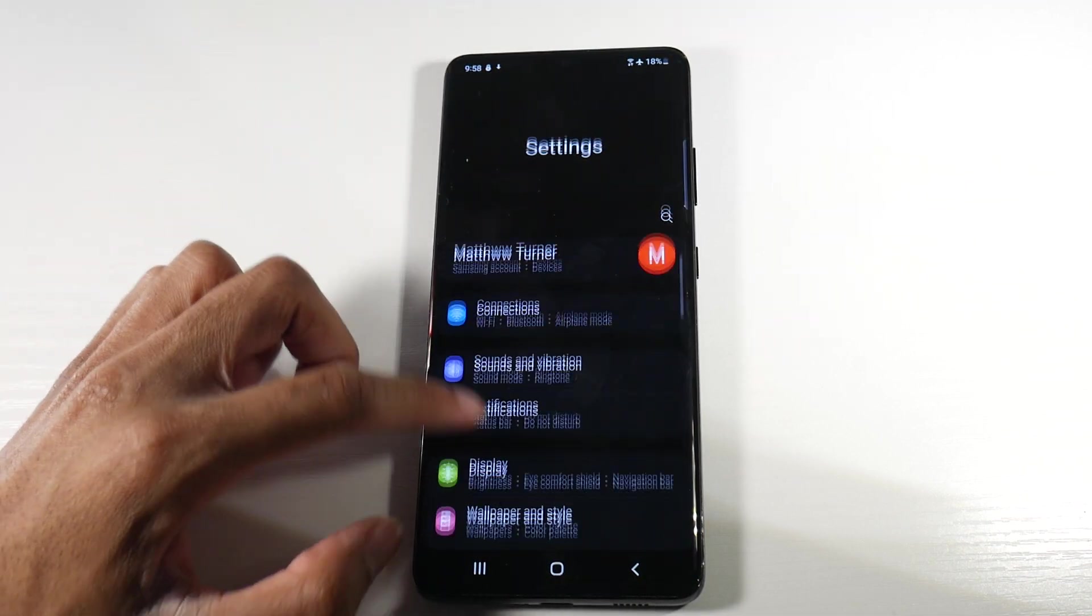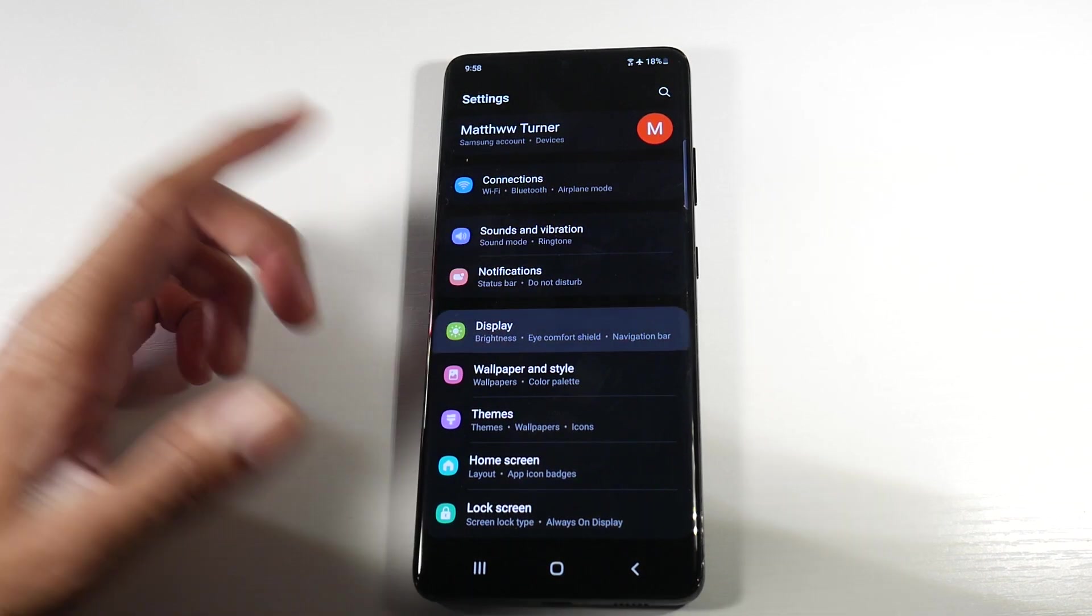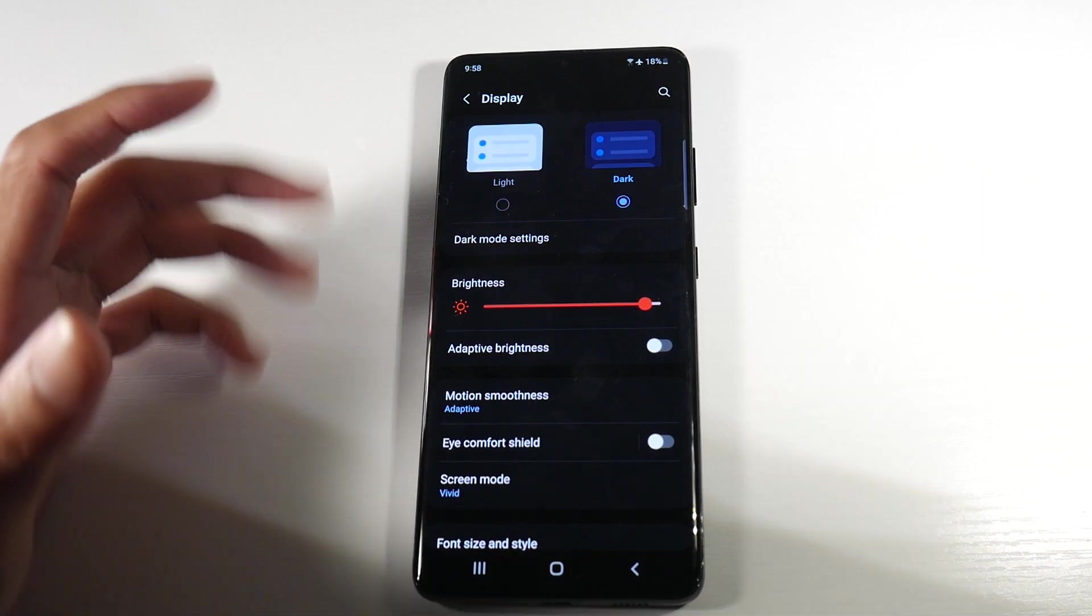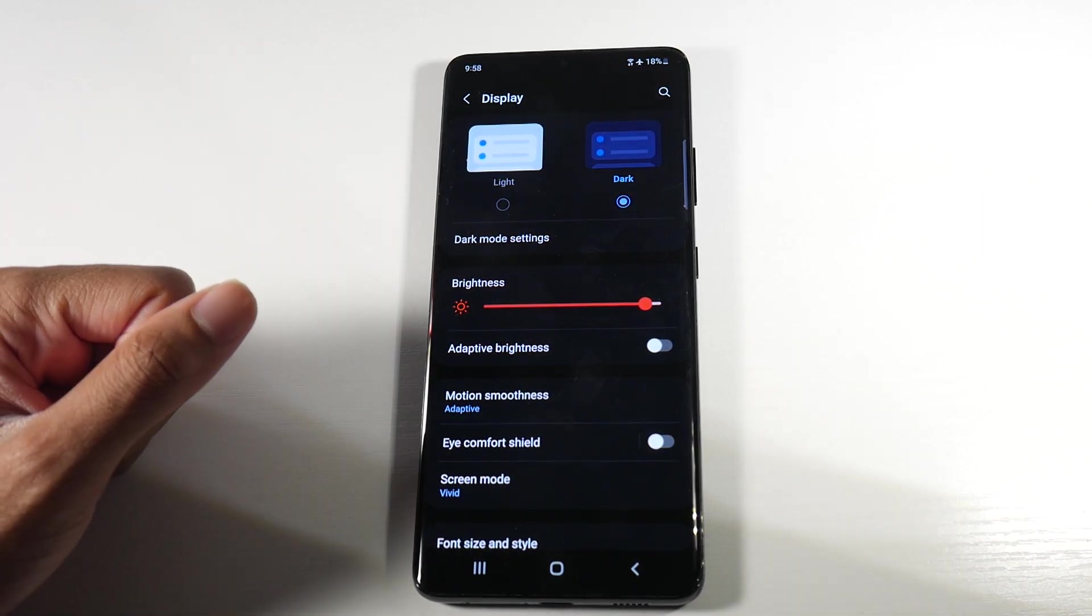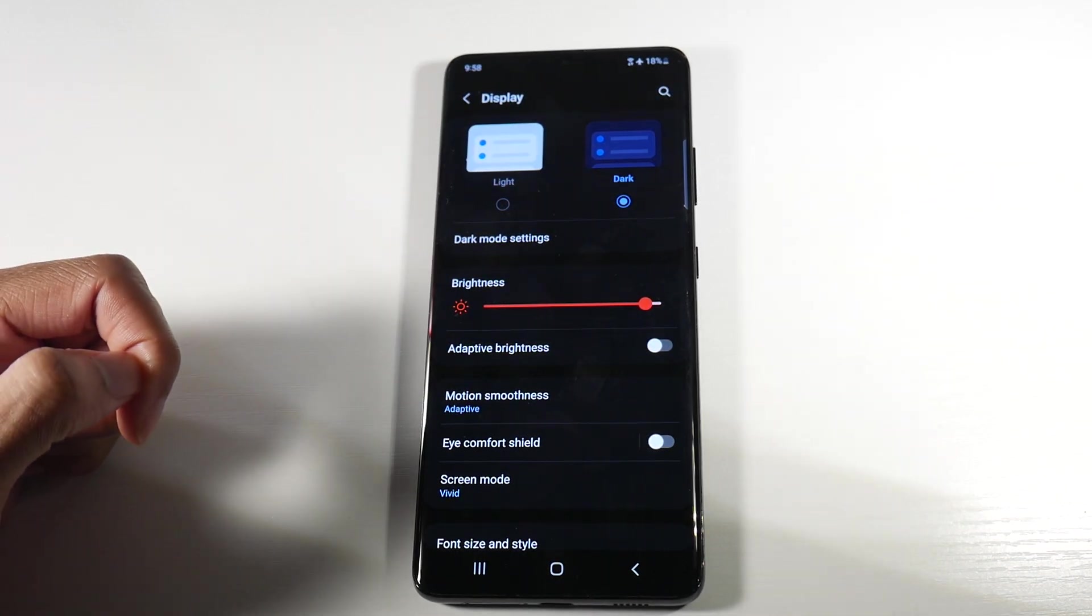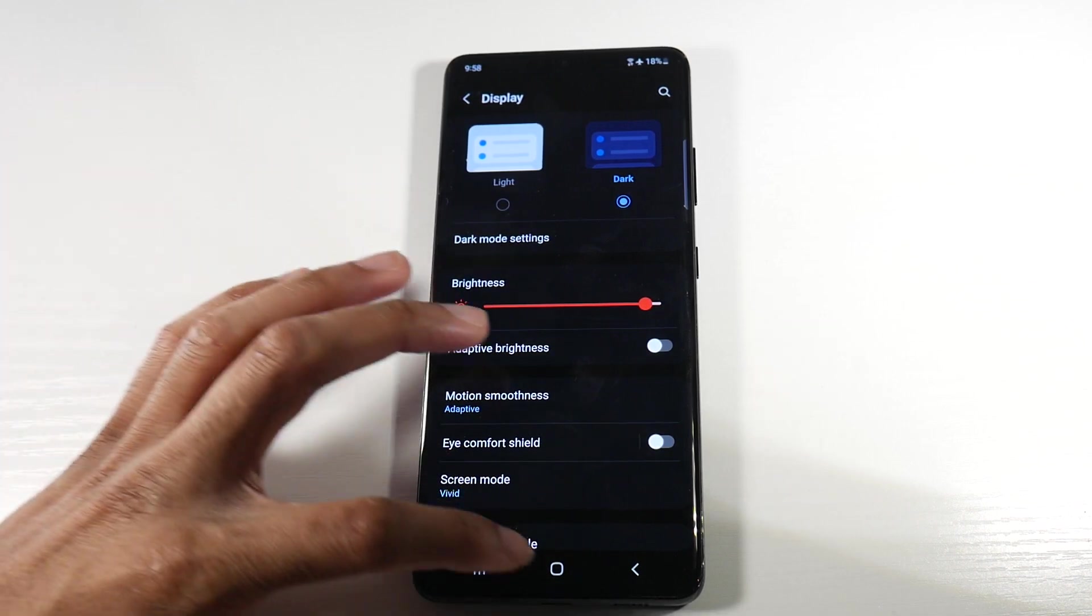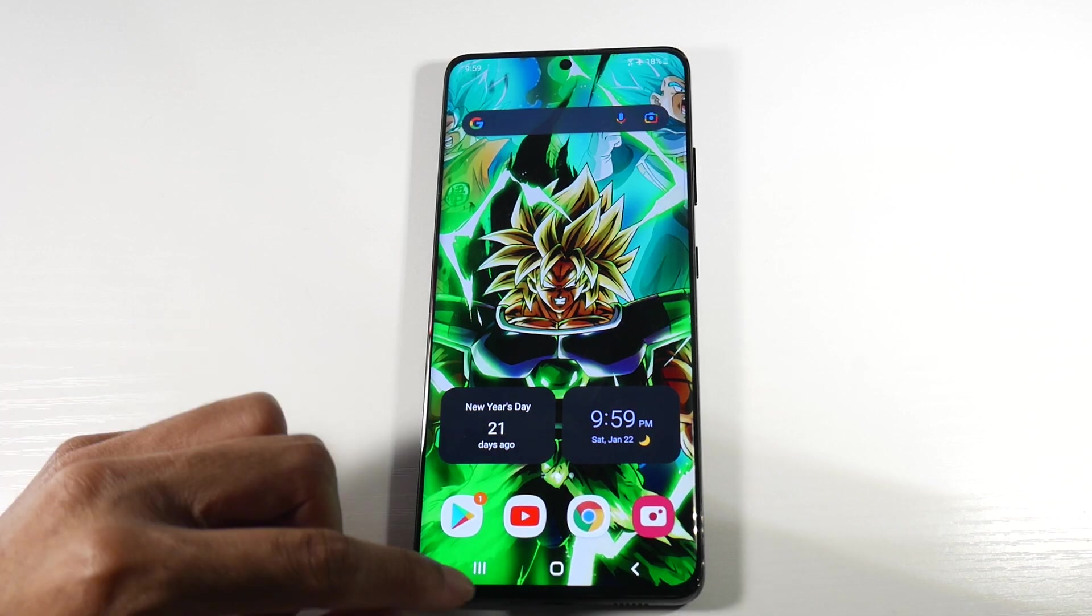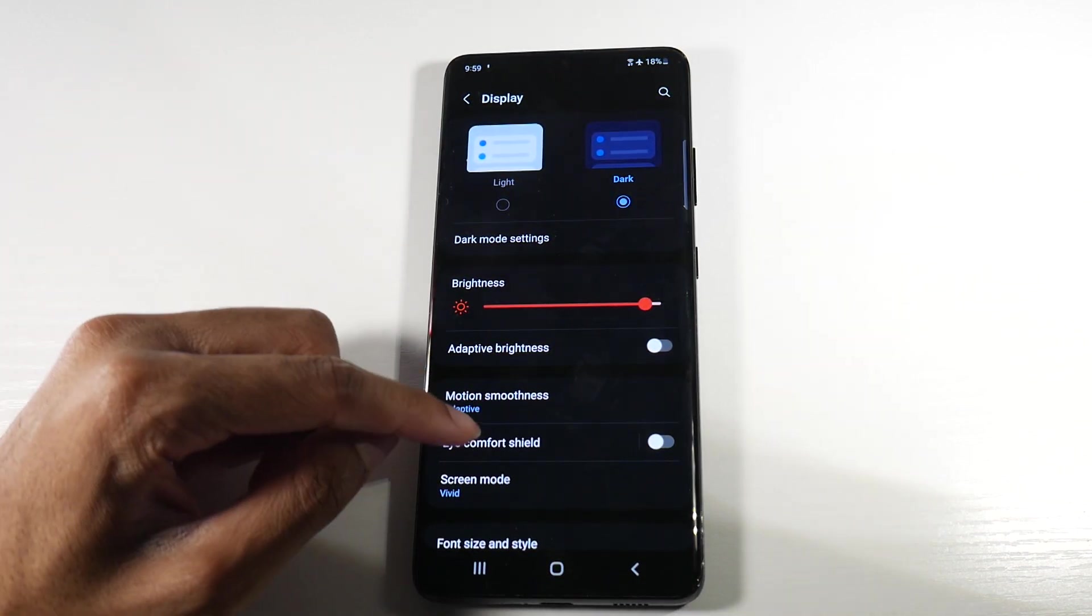So we're going to head into settings and the number one culprit for battery draining is really the displays on these phones. The first thing that we're going to do is head into display and turn on dark mode. That will definitely save you some battery and you can also add a dark wallpaper to your display as well. That would give you a little bit extra juice.